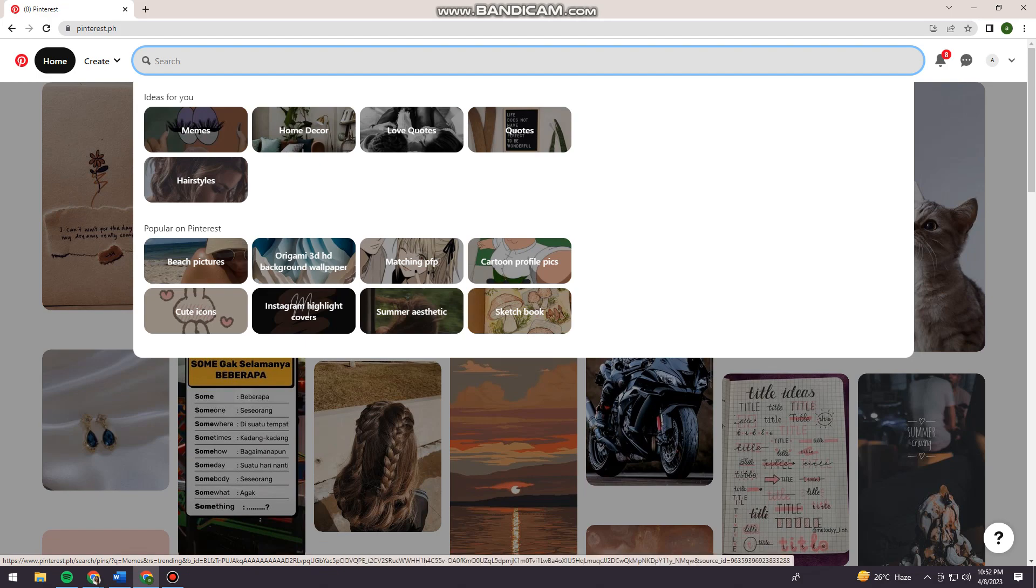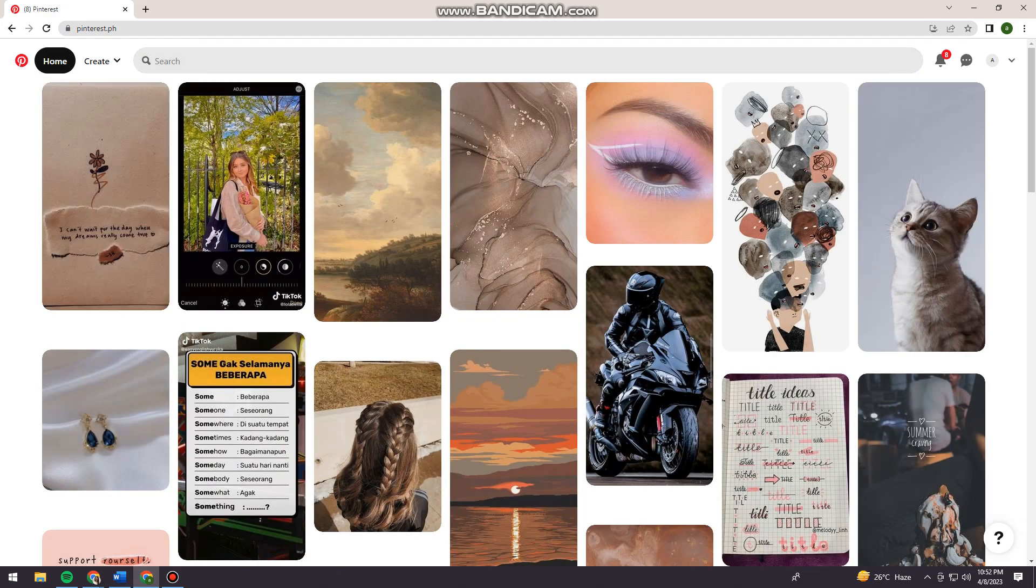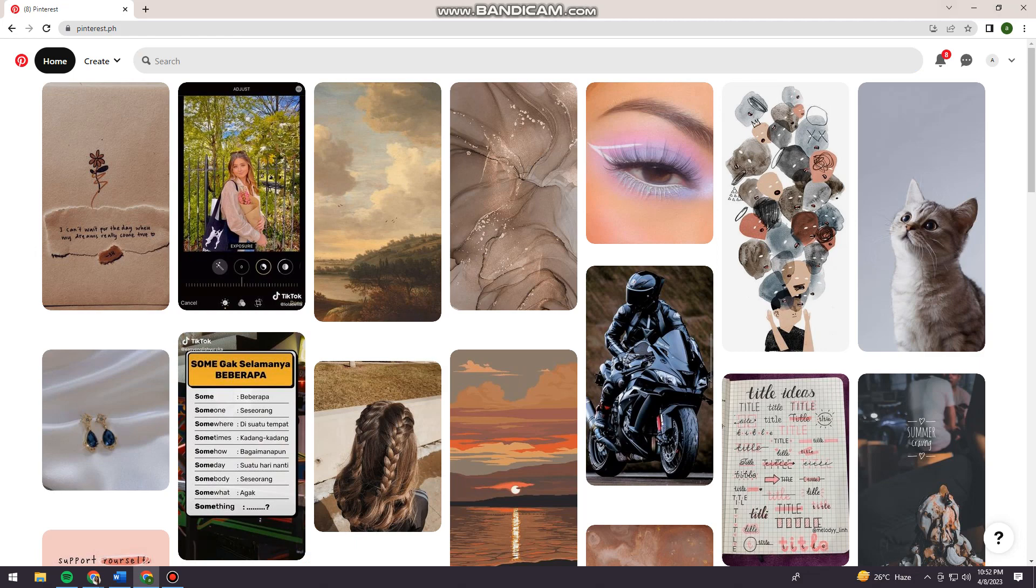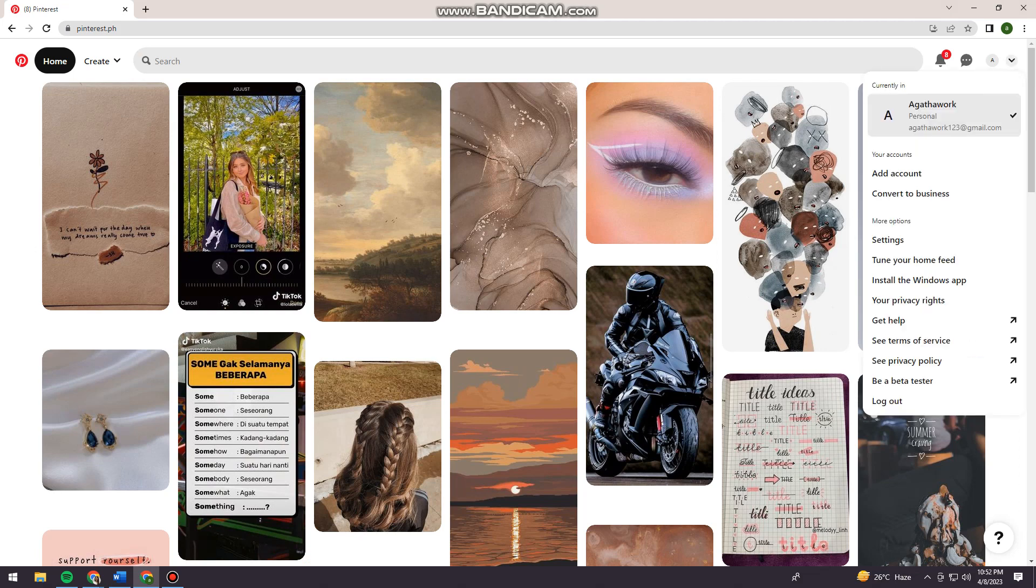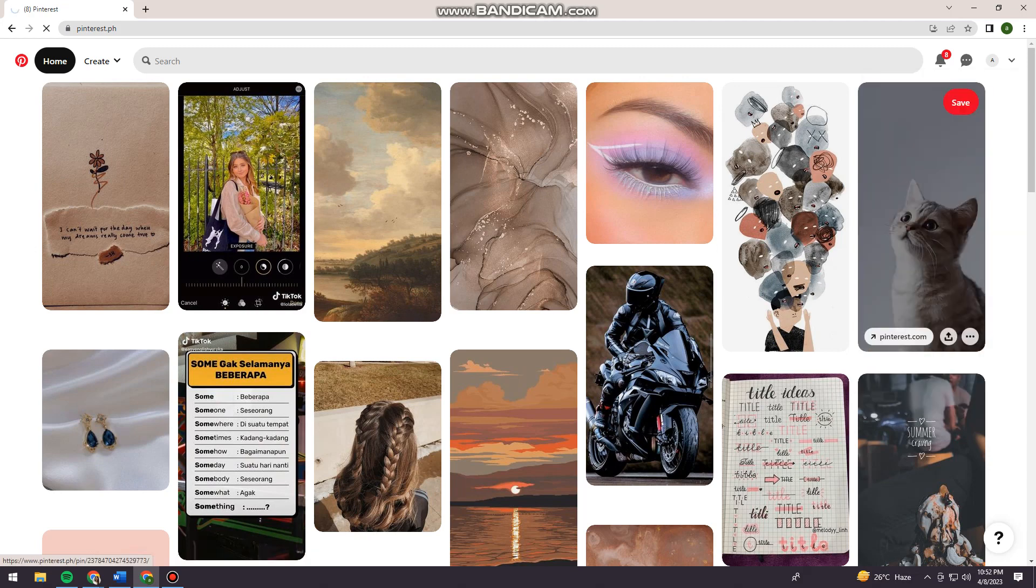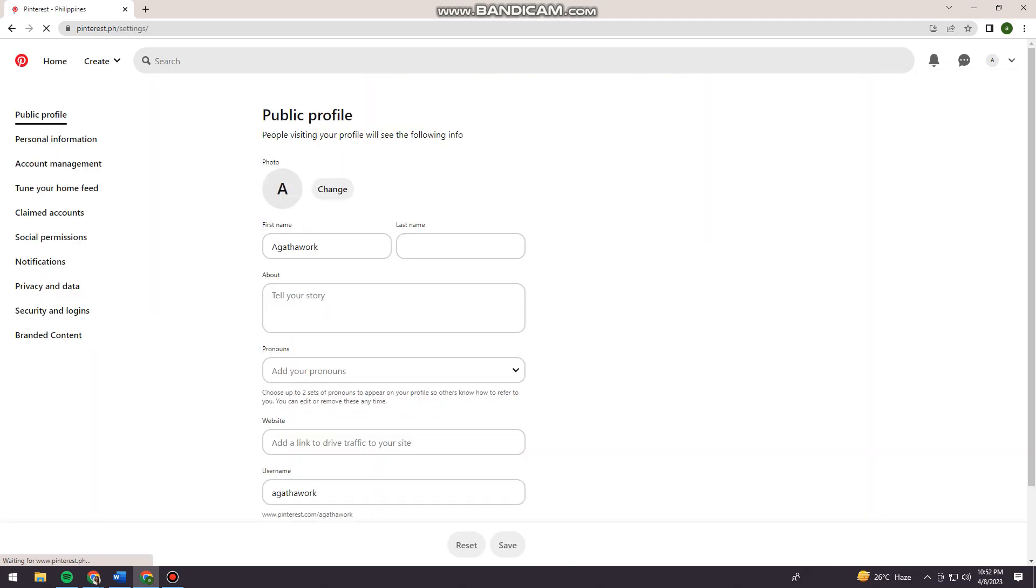For example, I want to delete love quotes. What I want you to do is click on the drop-down button at the upper right corner of your screen beside your profile picture. Click on settings, and click on tune your home feed right here.